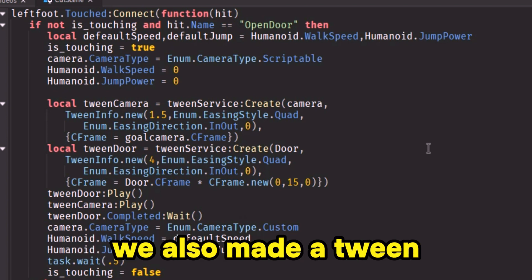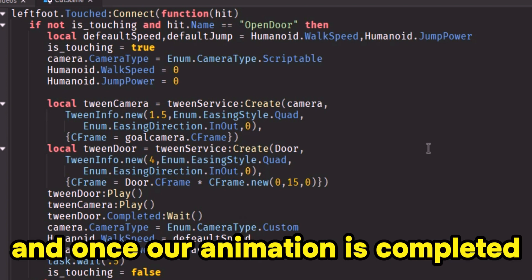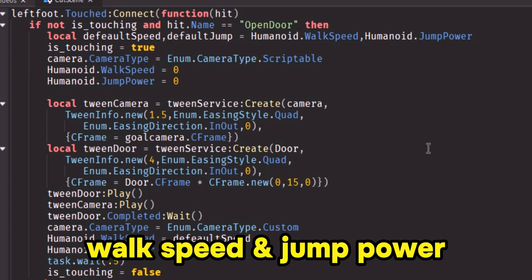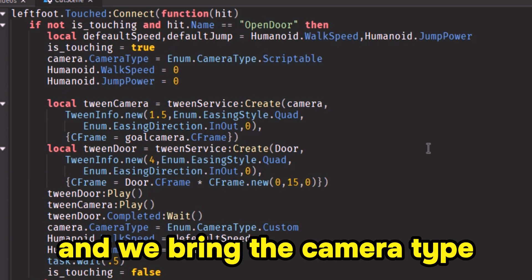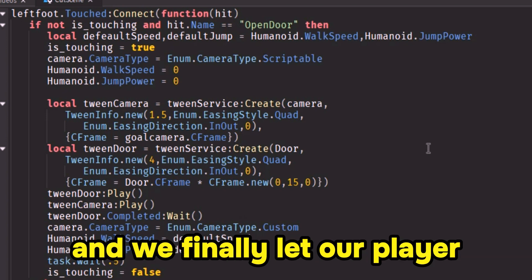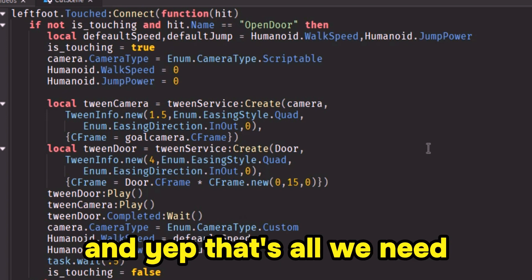We also made a tween for the door to go up. And once our animation is completed, we bring back the player's walk speed and jump power, bring the camera type back to its default value, and finally let our player be able to touch parts again. And that's all we need.